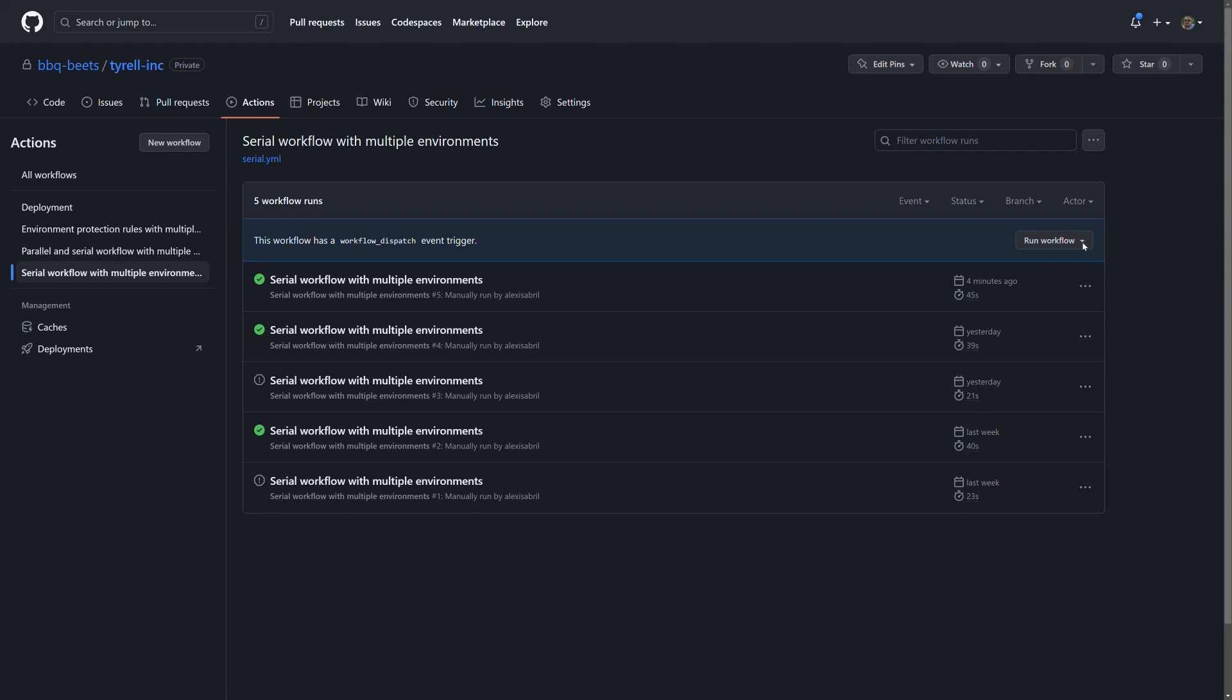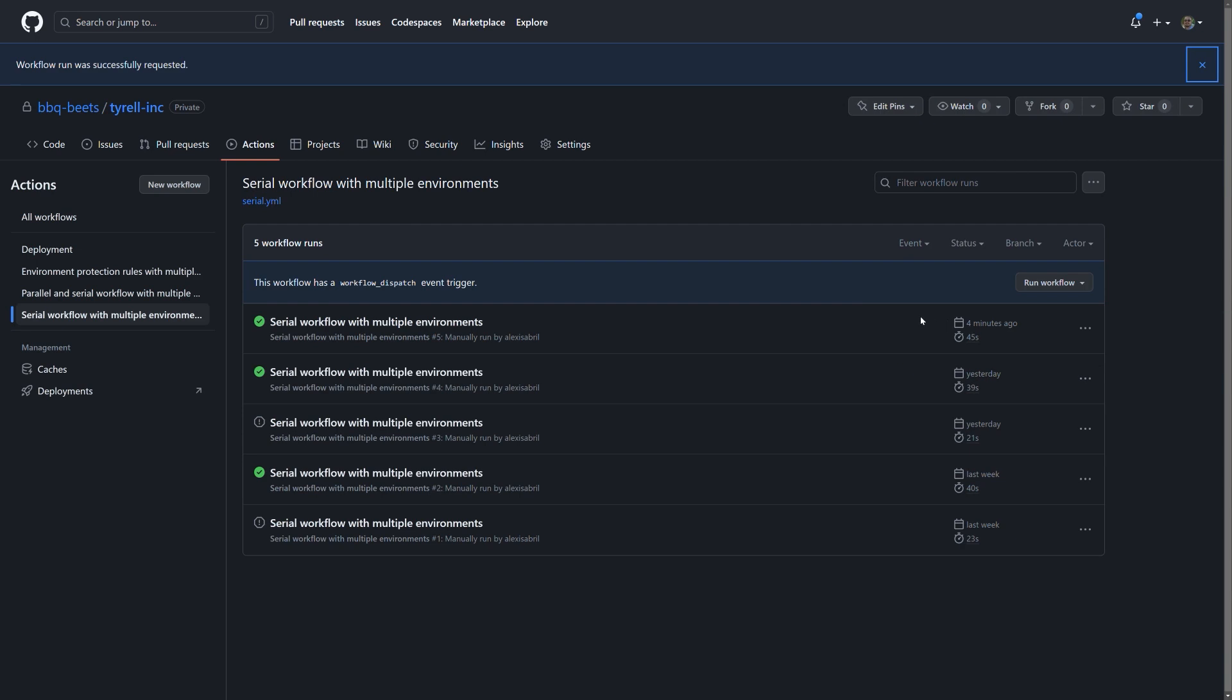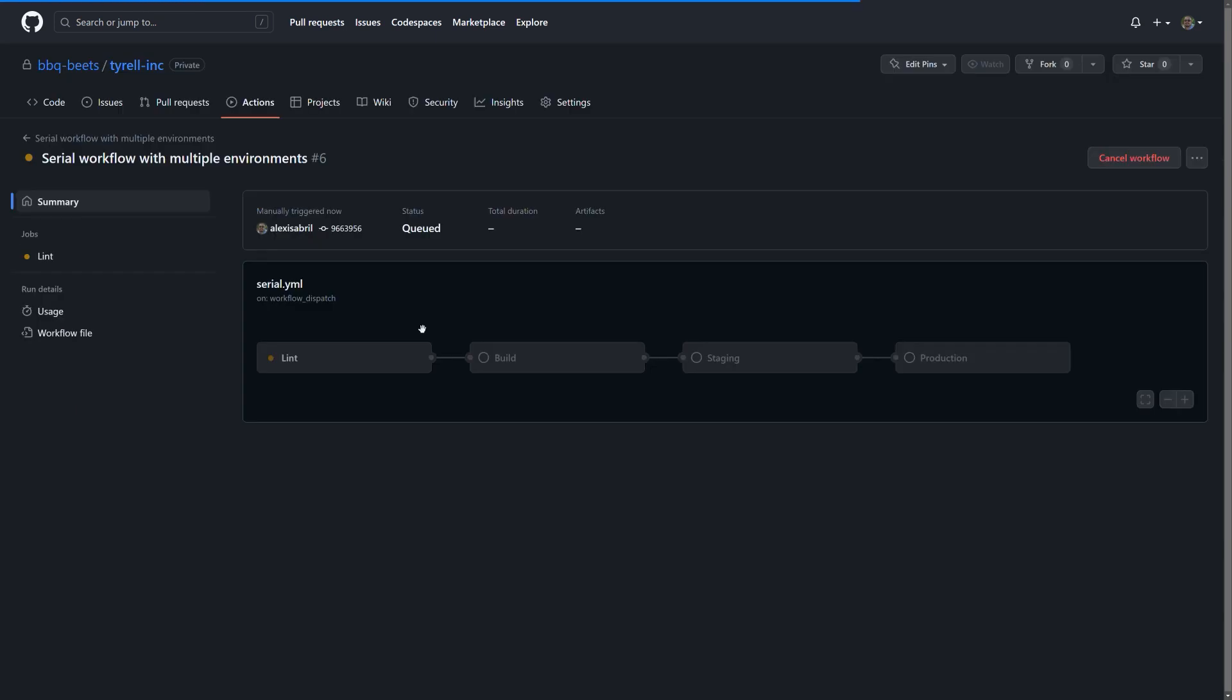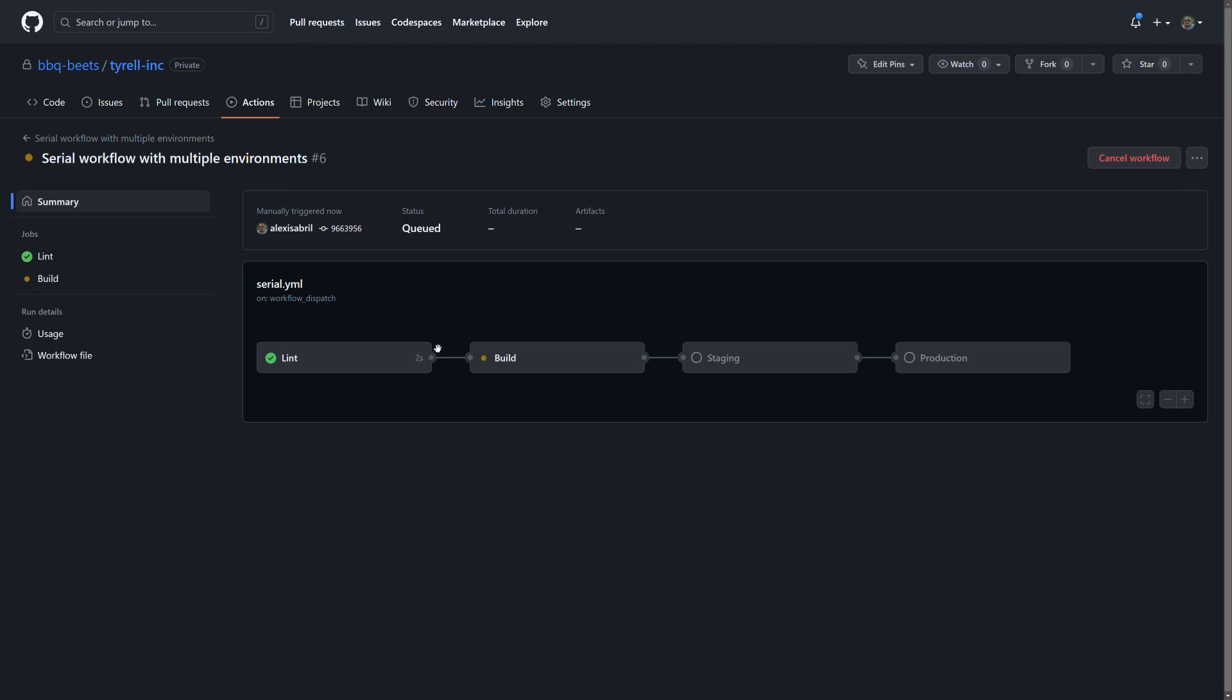Let's take a look at running our sample action. I'm going to invoke this by clicking on the Actions tab in our repo, selecting the workflow I'd like to run, and clicking Run Workflow. We just need a moment for the virtual machine to be provisioned, and now we have a new run in our list. Clicking into the workflow allows us to view the execution as it progresses.